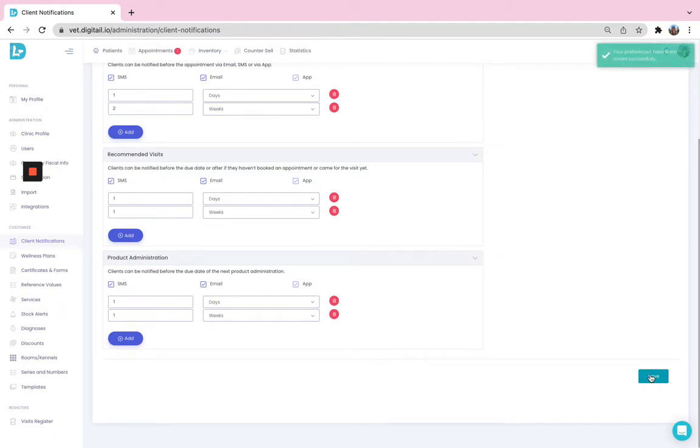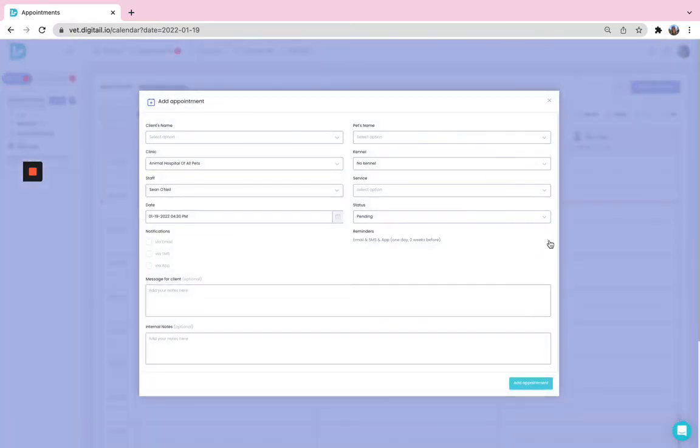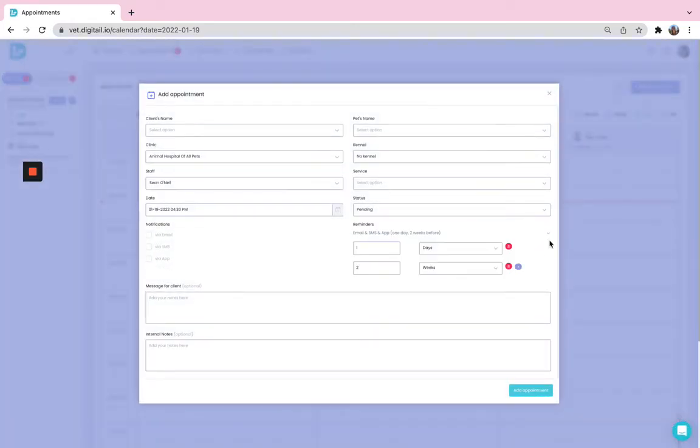And now you can see that all the time when you are adding an appointment in your calendar, by default, the reminders will be one day and two weeks prior to this one.